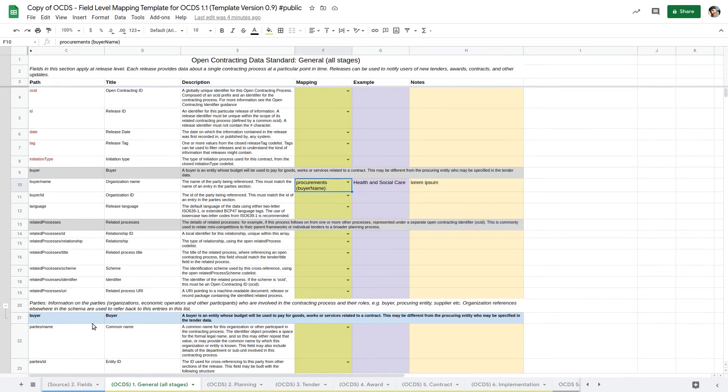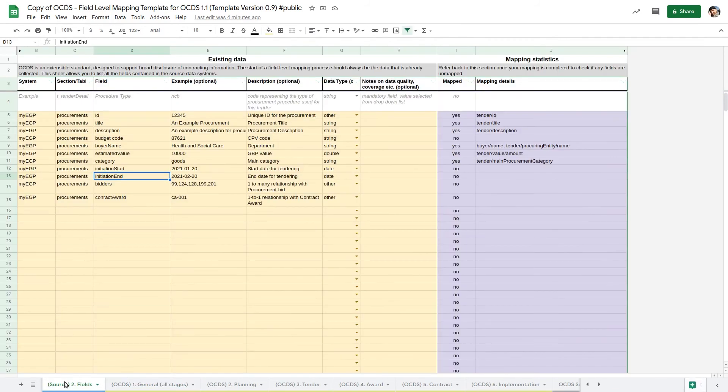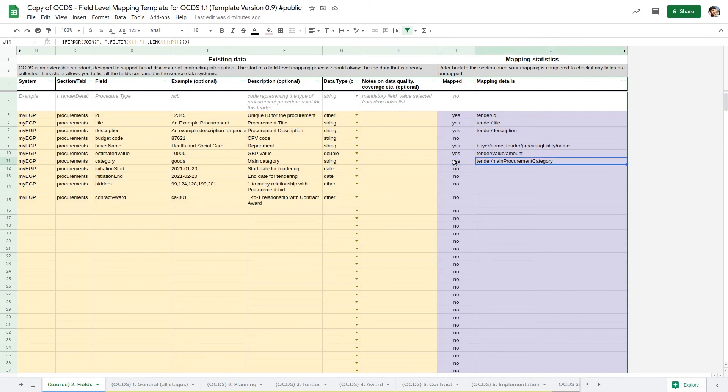In the fields sheet, the mapped and mapping details columns provide feedback on whether individual fields have been mapped and which OCDS fields they have been mapped to.